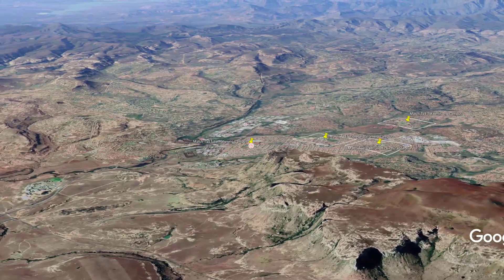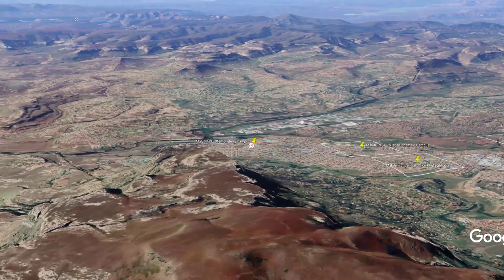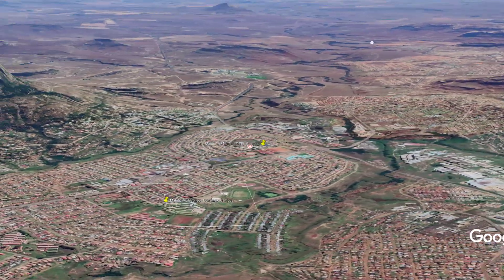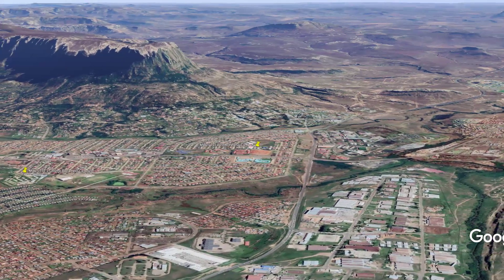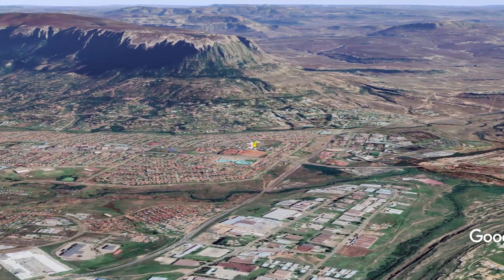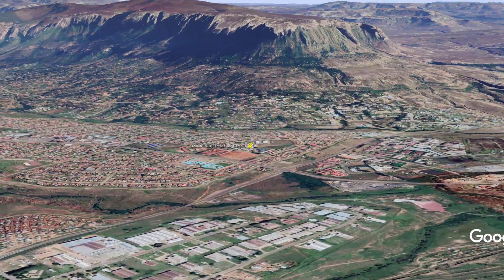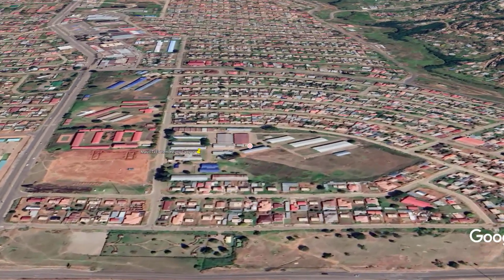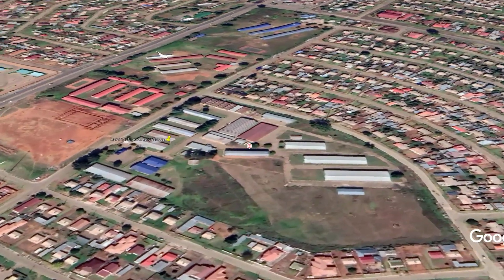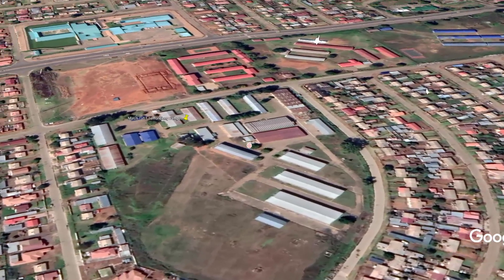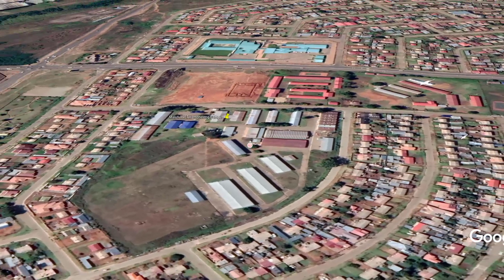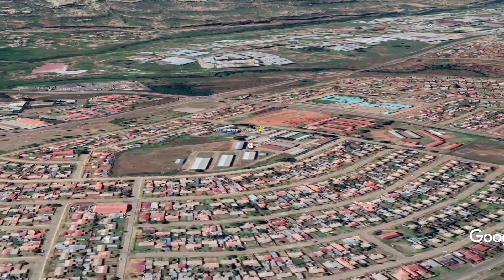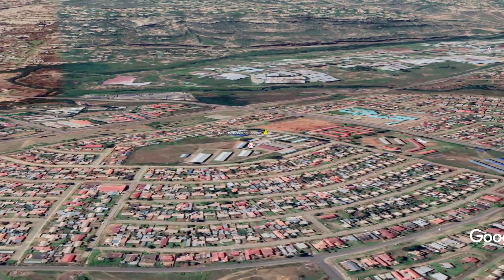We're flying into the heartland of Phuthaditjhaba and going to the Etinaholeng campus. Just behind it you can see the old industrial area where the apartheid government used to pay white businesses to come and generate some form of industry in the area at greatly subsidized prices. In fact, Janusz Walus had a factory there - the man who killed Chris Hani - so not the most savory people doing that work. Etinaholeng is an old technical college and is now the engineering campus where you can do mainly electrical and civil engineering, though it's very hard to get any practical experience or work-integrated learning there.